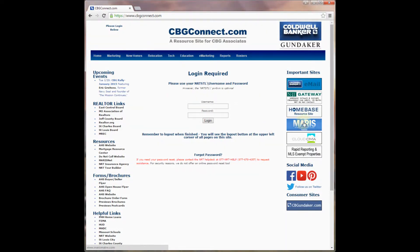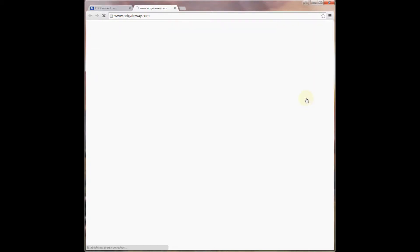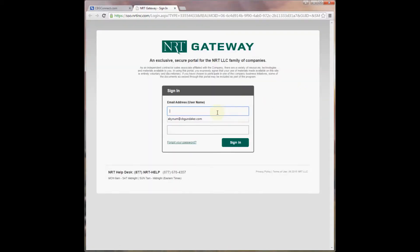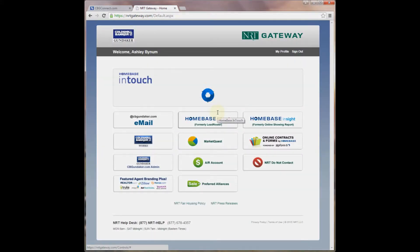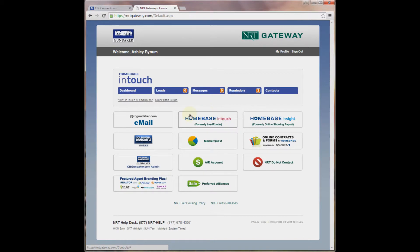You will click on your NRT gateway and sign in with your credentials. Once you are signed in to the NRT gateway, you will see InTouch at the top of your screen.